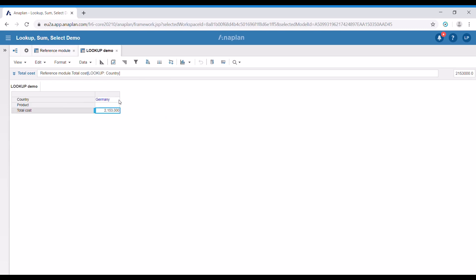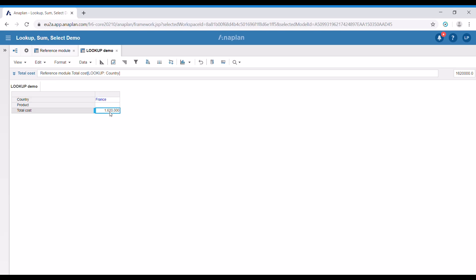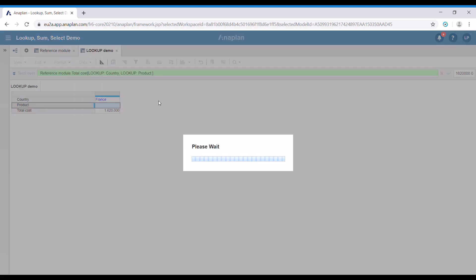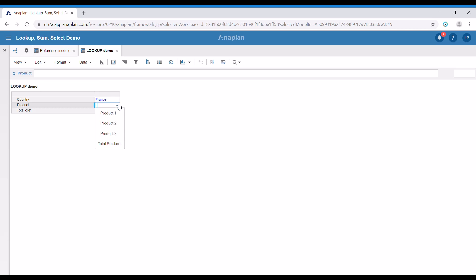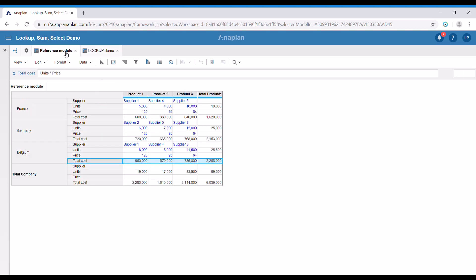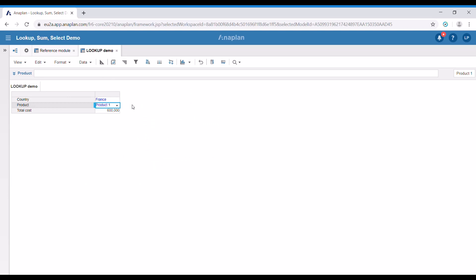If we change the country, for example to France, we're going to get the total cost for France. Let's say that we would like to have the data for a specific product — we can use another lookup. We're going to add a product, and now we're going to get the data for the specific country and the specific product.